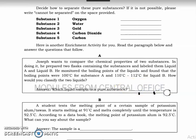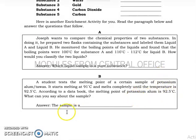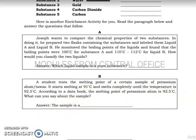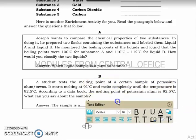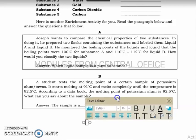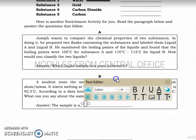Next problem: A student tests the melting point of a sample of potassium alum, or tawas. It starts melting at 91 degrees Celsius and melts completely at 92.5 degrees Celsius. According to a data book, the melting point of potassium alum is 92.5 degrees Celsius. What can you say about the sample? Based on the situation, potassium alum is a pure substance.